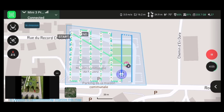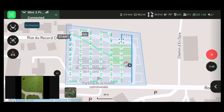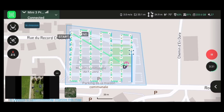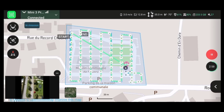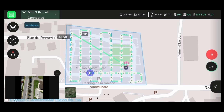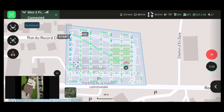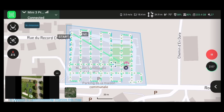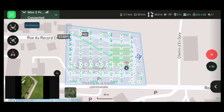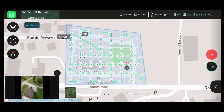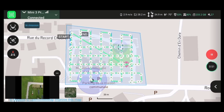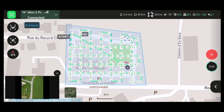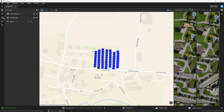When deciding between a single or double grid mission, it is important to know what deliverables you need at the end of the project. If you only require 2D reconstructions, such as the orthomosaic and digital surface model, then a single grid with the camera at a nadir perspective is sufficient. If you require 3D reconstructions, or don't know if you will, fly a double grid and capture the project area with an oblique perspective. That way, you can generate high quality 2D and 3D reconstructions.